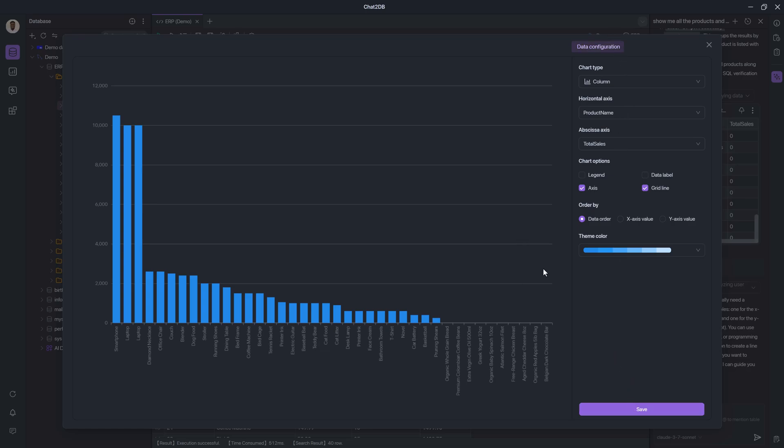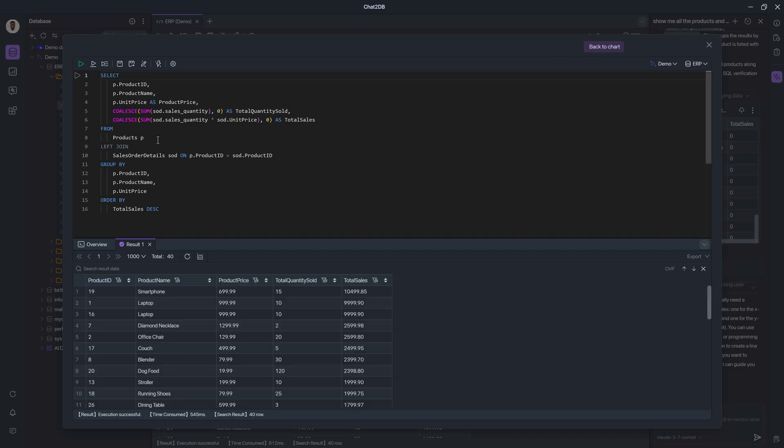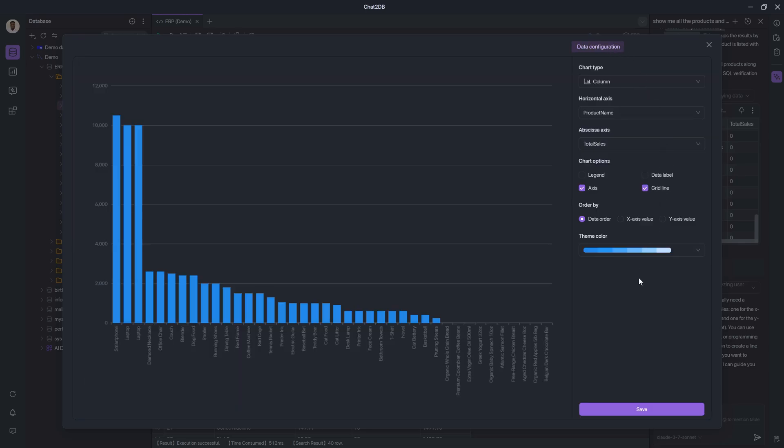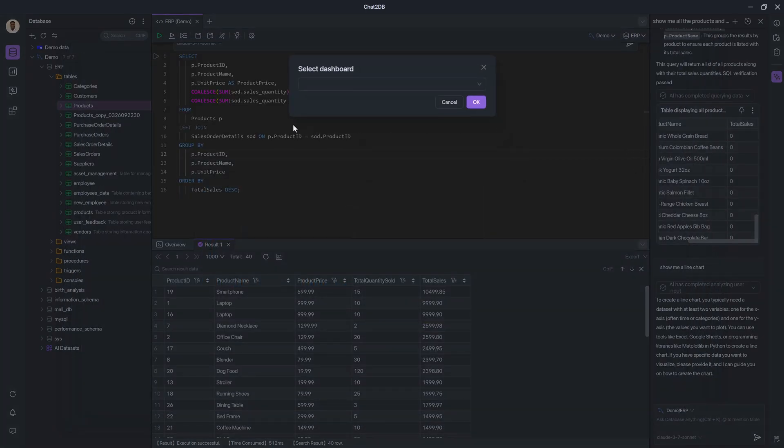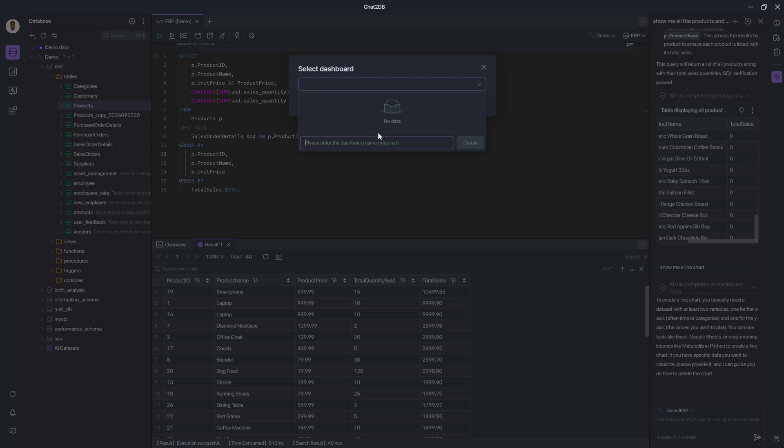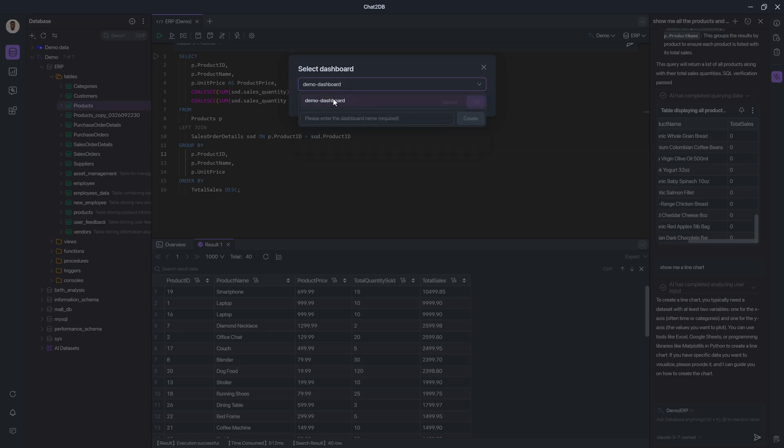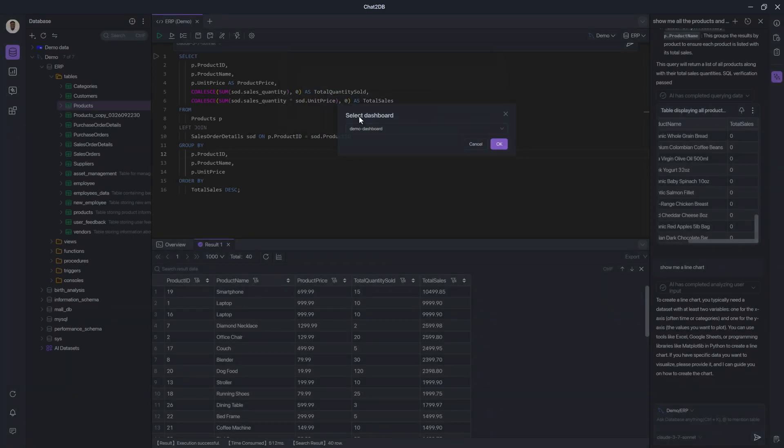Before I save, though, if I wanted to tweak the query, I could also go to data configuration where I can make adjustments to the query that is informing this chart. So let us go ahead and save. And then I can select a dashboard. So I'm going to say demo dashboard and create that. Add it to the demo dashboard. Click OK.